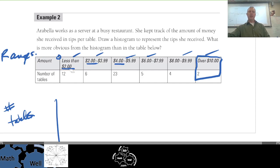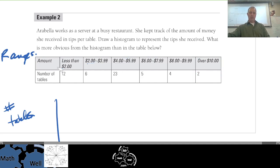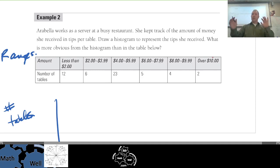We have two ways of reporting this. Obviously we have a table of values here. We have the amount of tip, and each section is a range — less than two dollars, two dollars up to four dollars, four dollars up to six, six to eight, eight to ten, and over ten. So we have categories, or ranges.